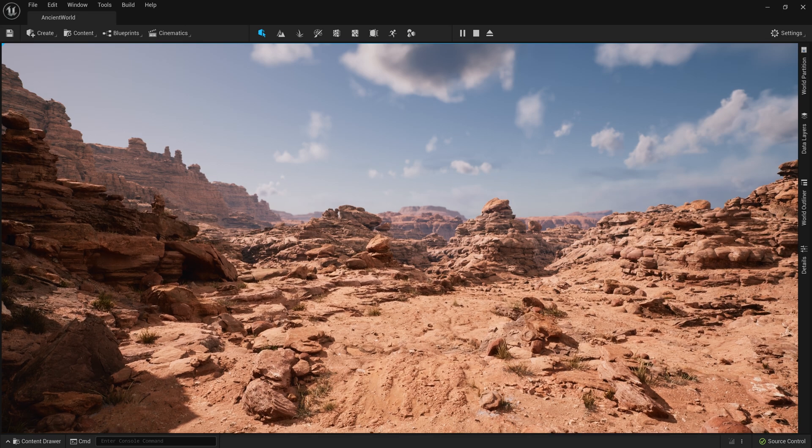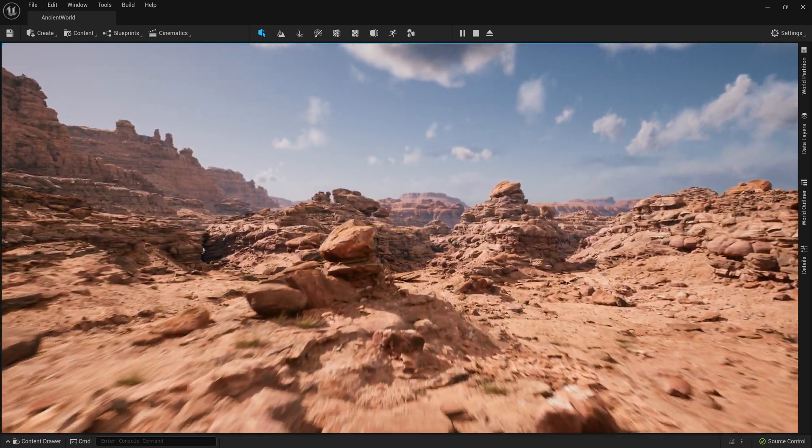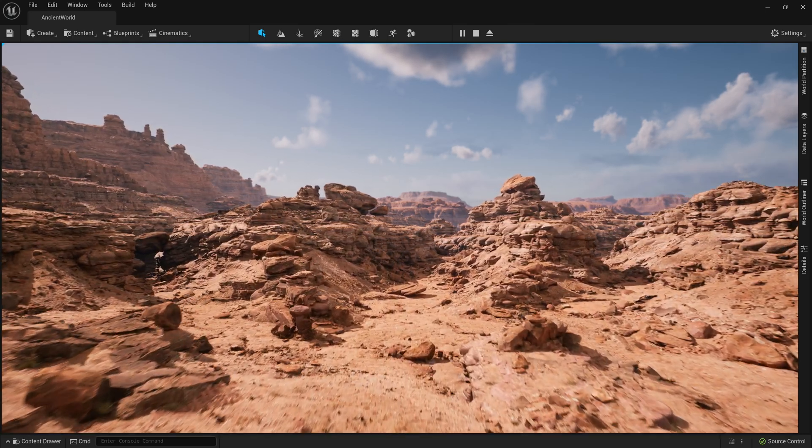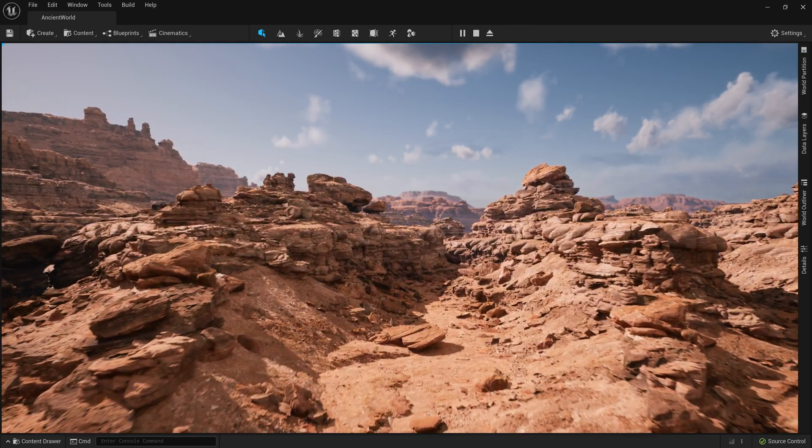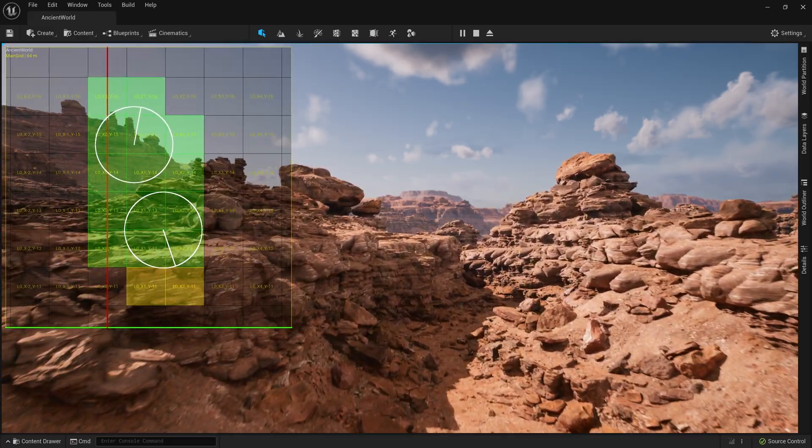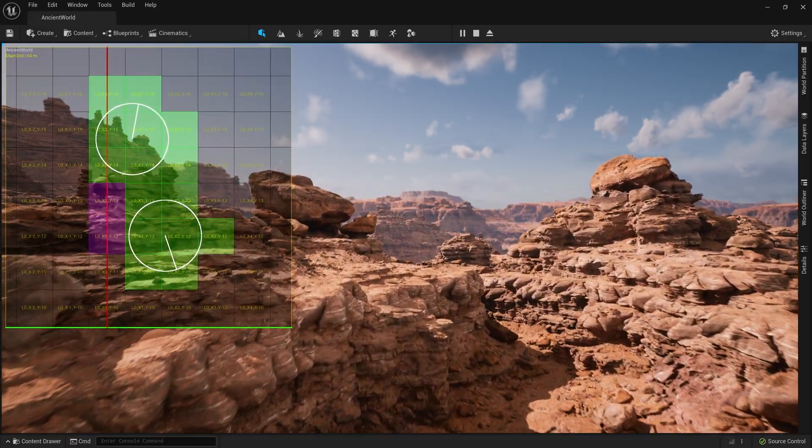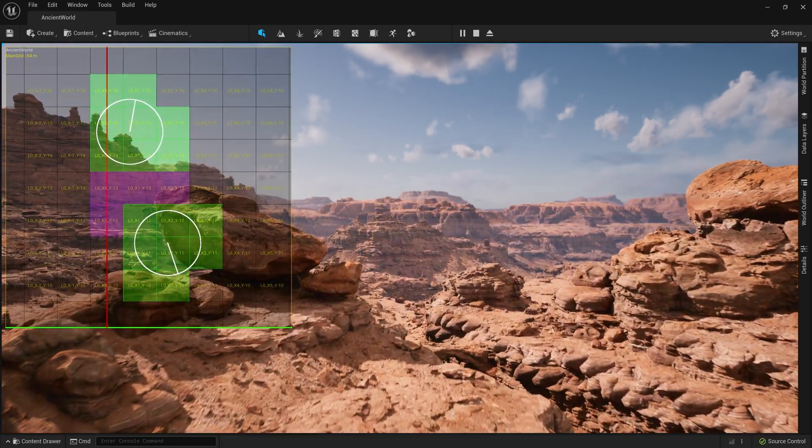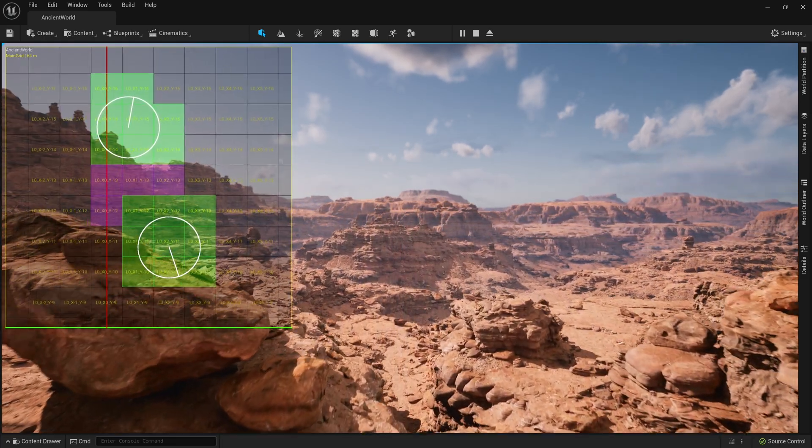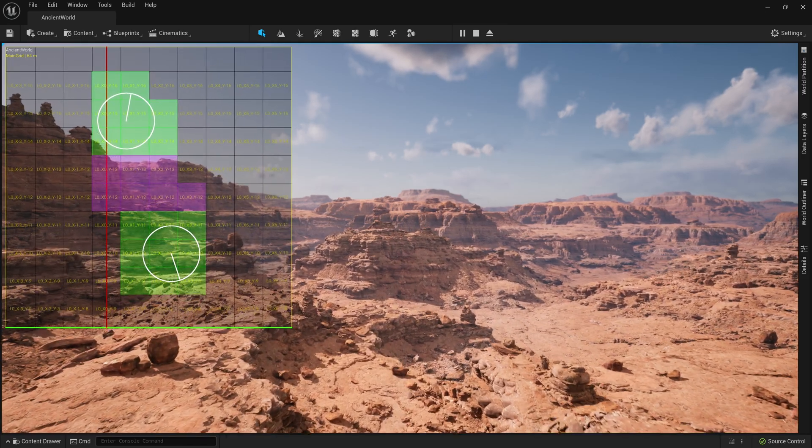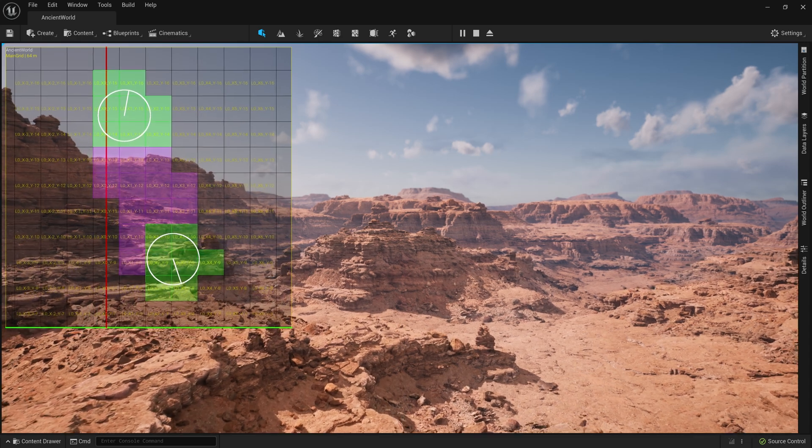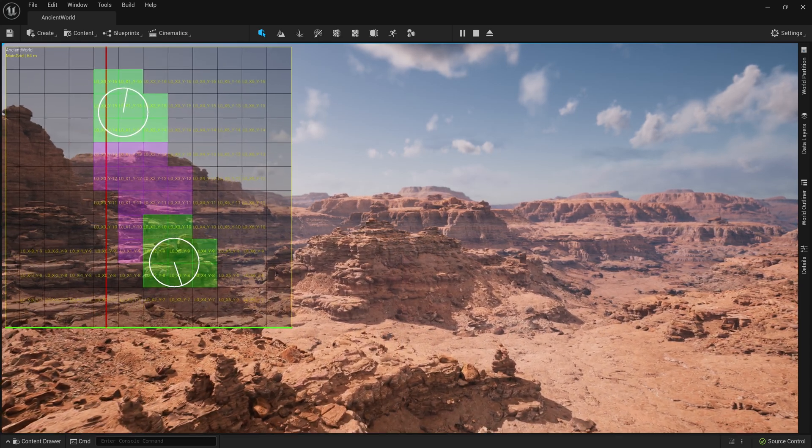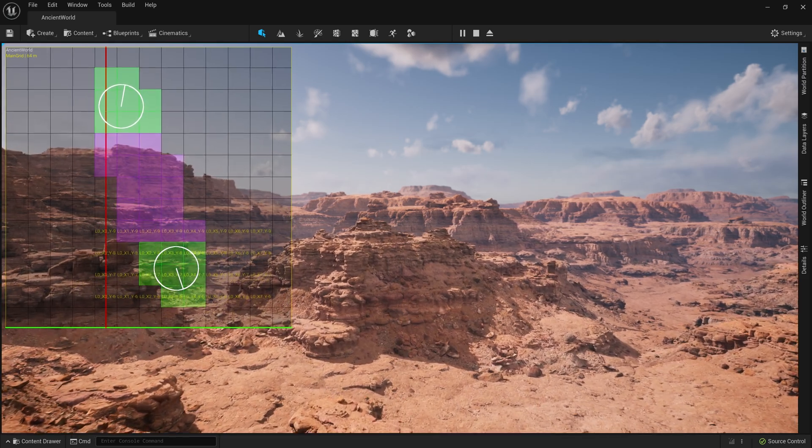Managing this much content at runtime typically requires a ton of thought about how to stream relevant content in and out to stay inside performance budgets. Fortunately, World Partition handles that as well. At runtime, only the cells in a user-defined radius from our player are loaded, and as we move, new cells are streamed in while cells no longer needed are replaced by their lower-resolution, hierarchical level of detail, or HLOD version. And since all projects have different requirements, the cell size and loading radius are fully configurable, to match each project's content streaming needs.